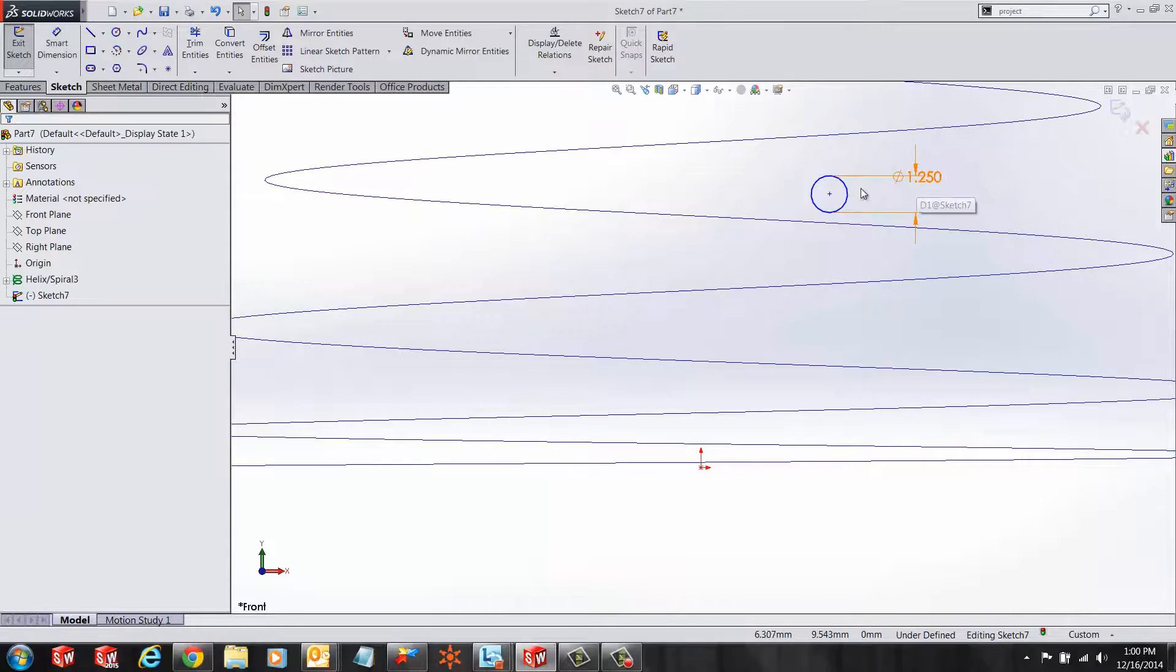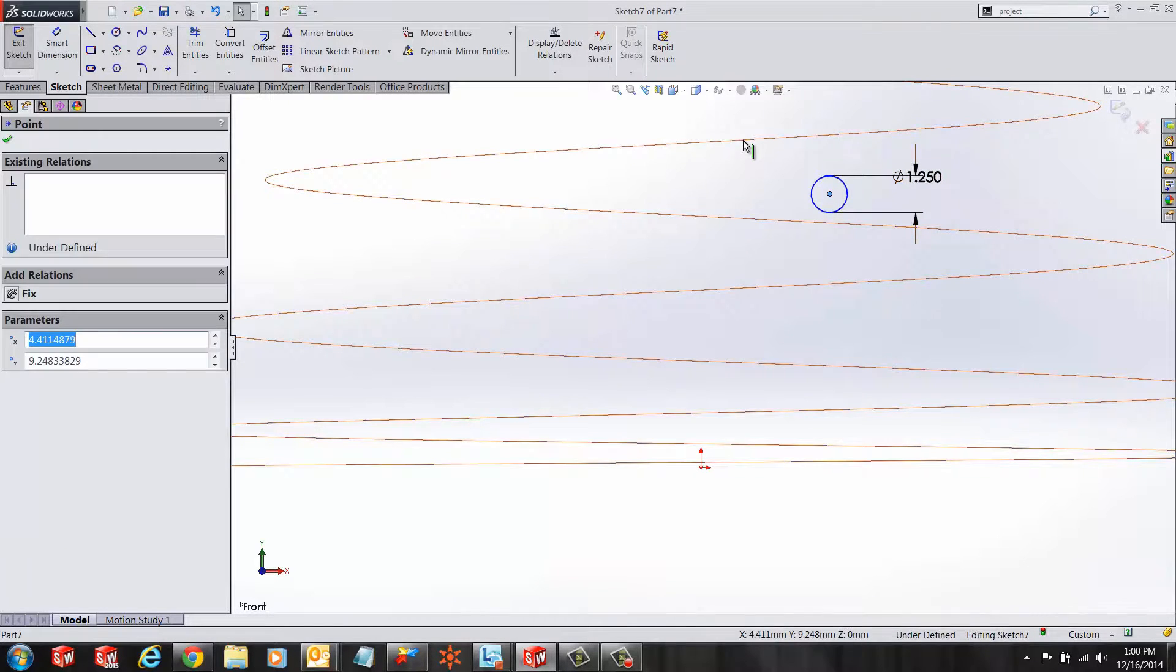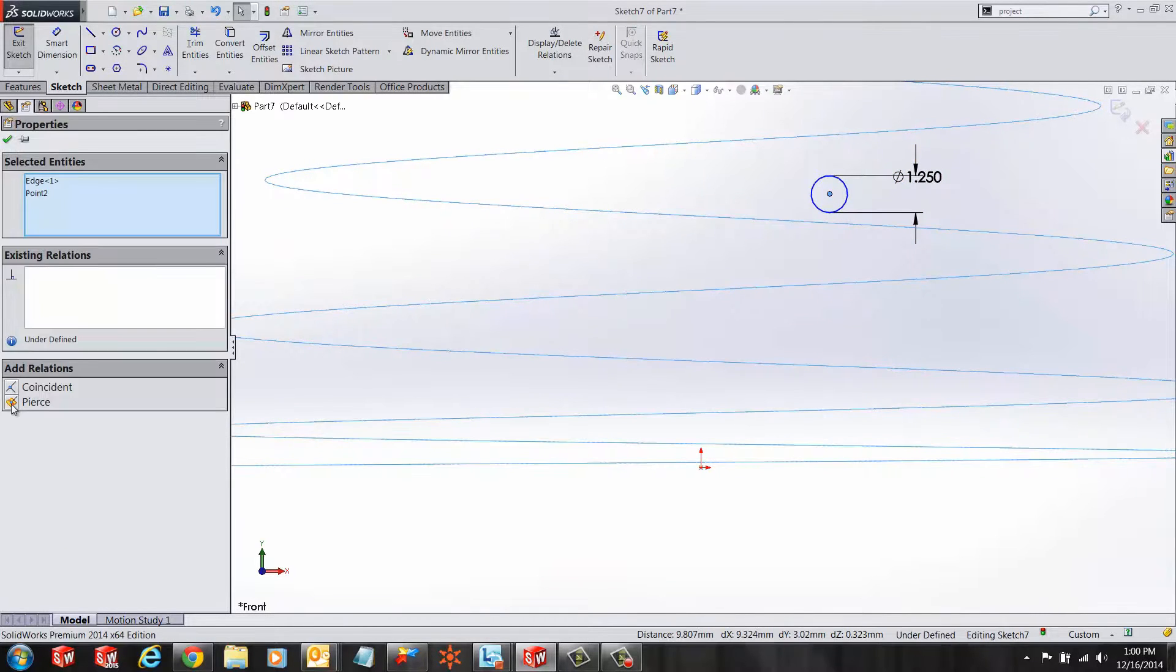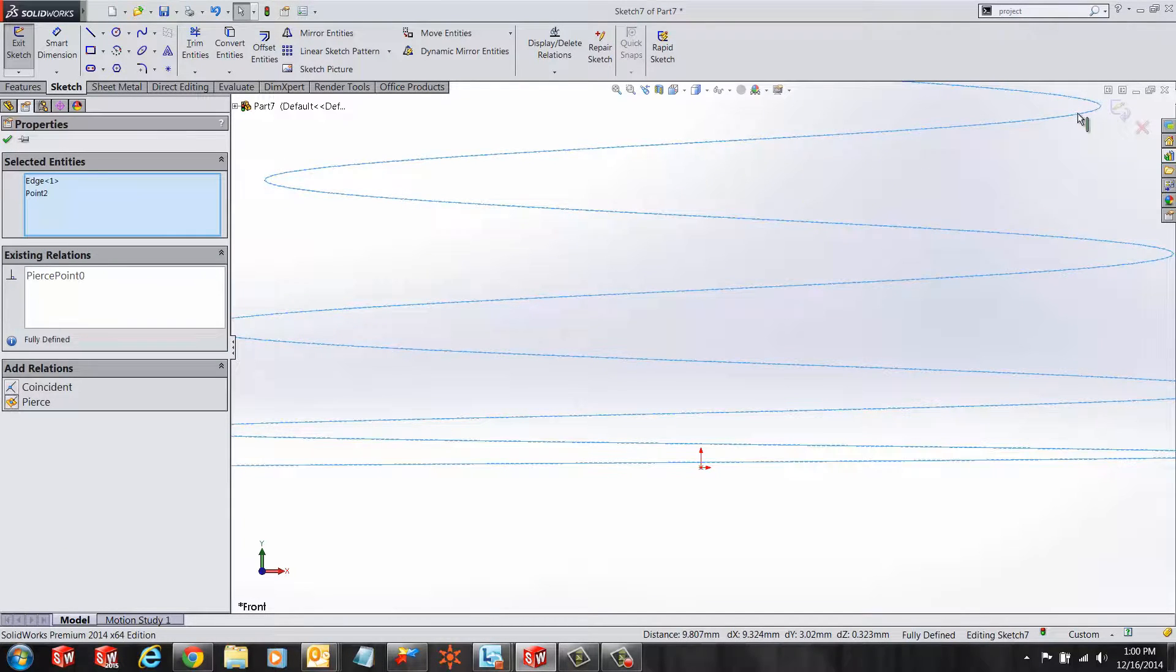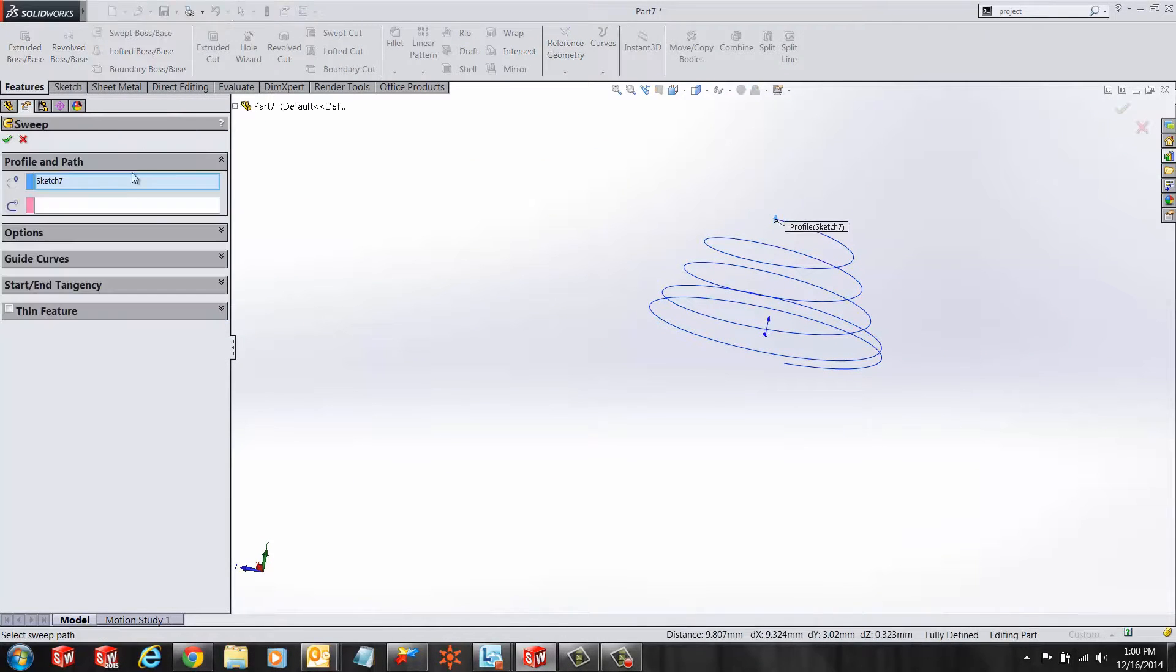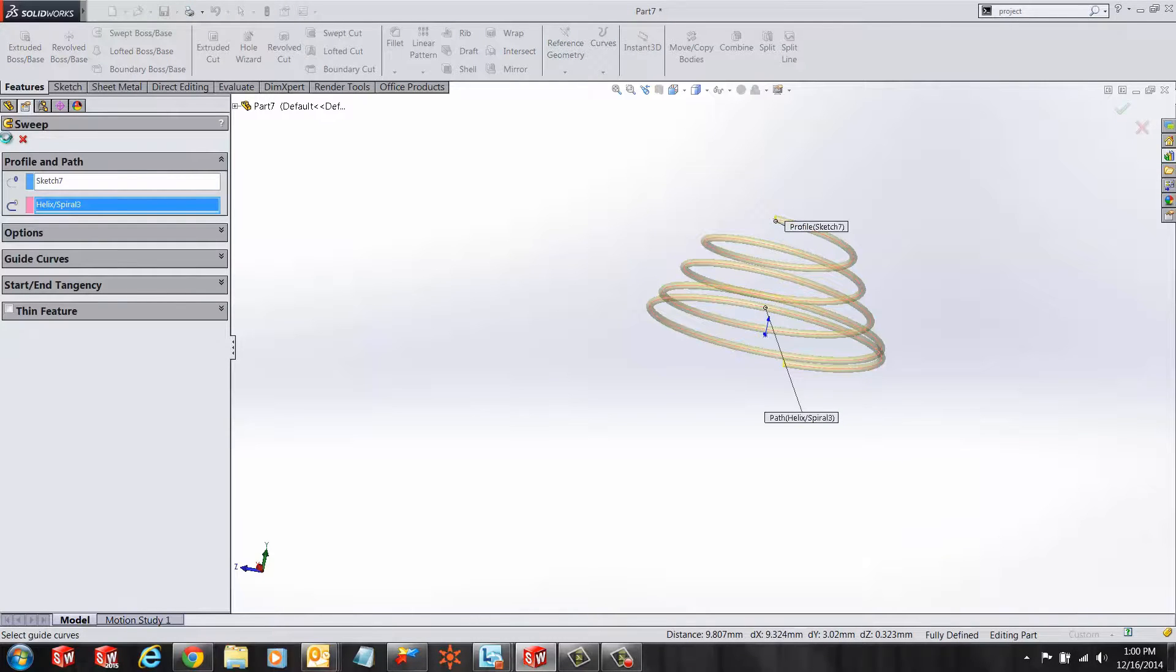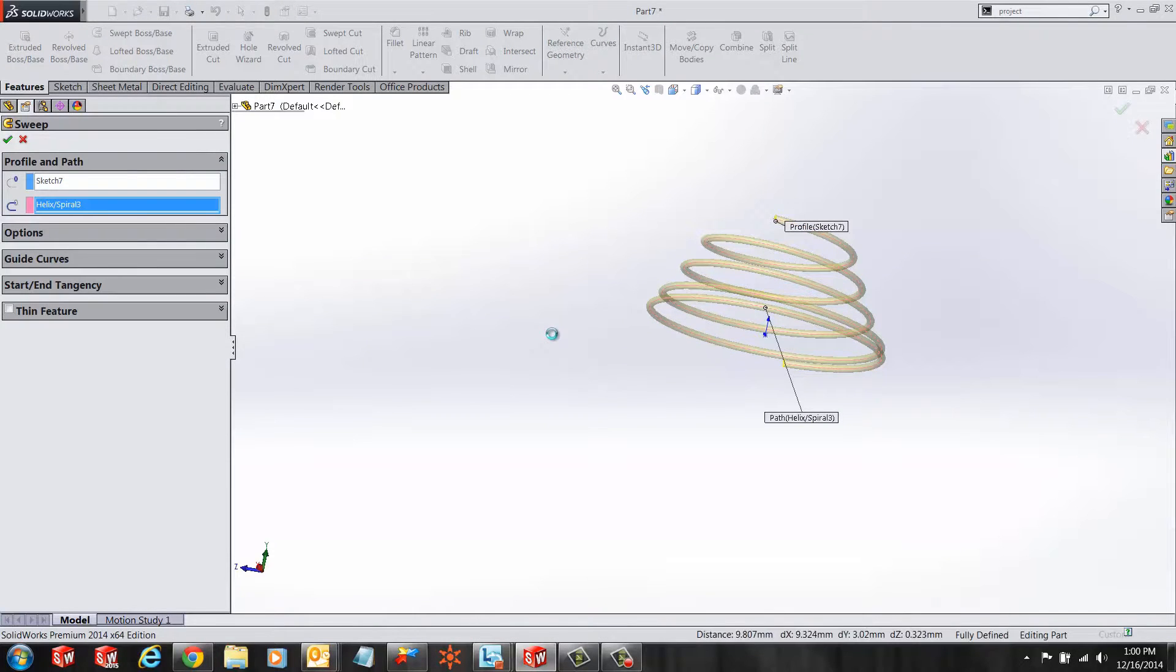Once I'm done, I can select my swept boss/base command, select my profile, select my path, and say yes. And here is our desired spring.